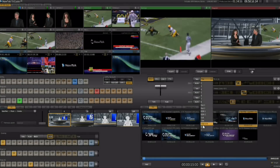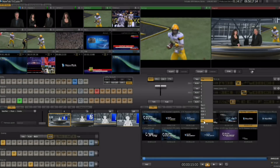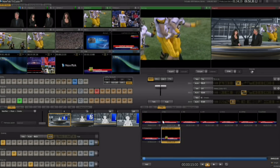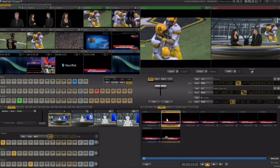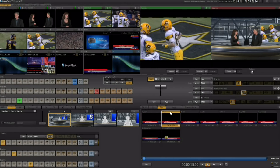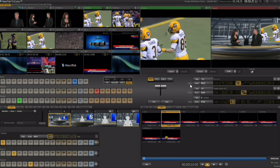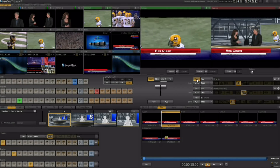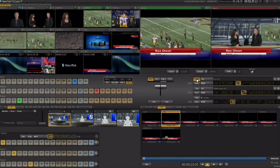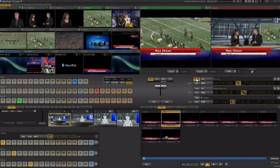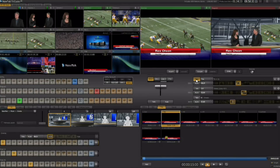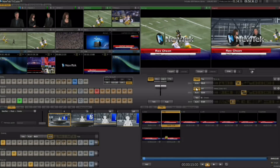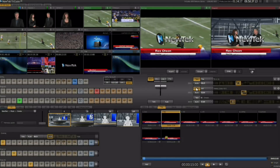For the second DSK, use the pop-up to choose the source — we'll choose titles, go to the titles area, and select a title. Hit take and we see the Rex Olson lower third graphic overlay. So the two downstream keys active are the title and the logo.